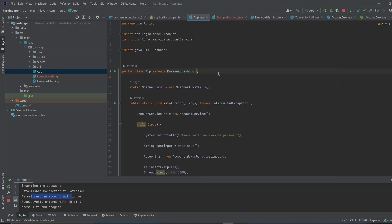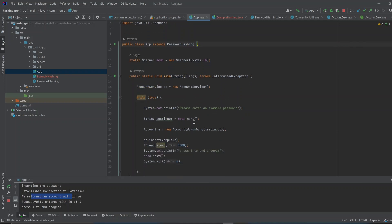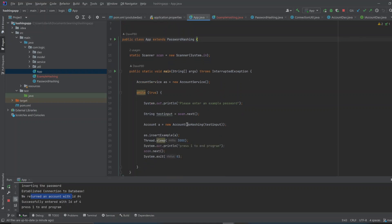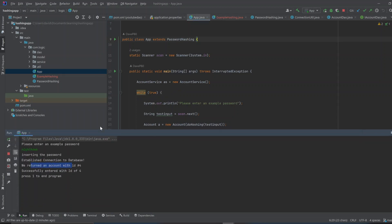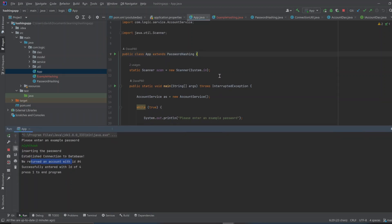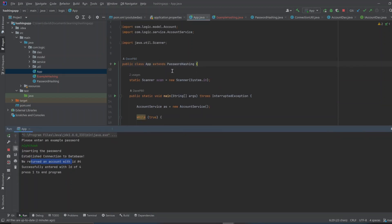You can't just call the class. You can't just instantiate. You can't just do password hashing ph equals new password hashing ph dot do hashing. You can't actually do that. The program wants you to just inherit the whole thing.